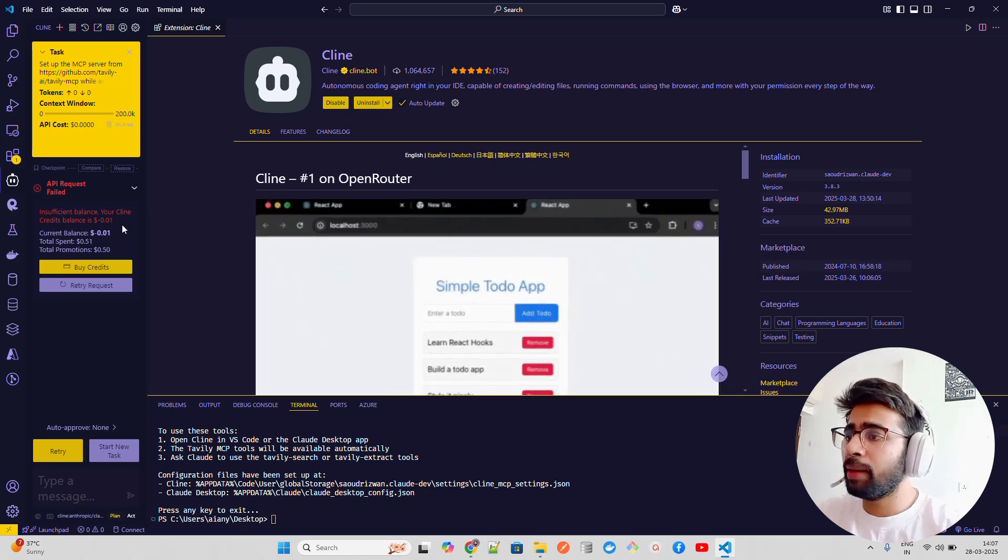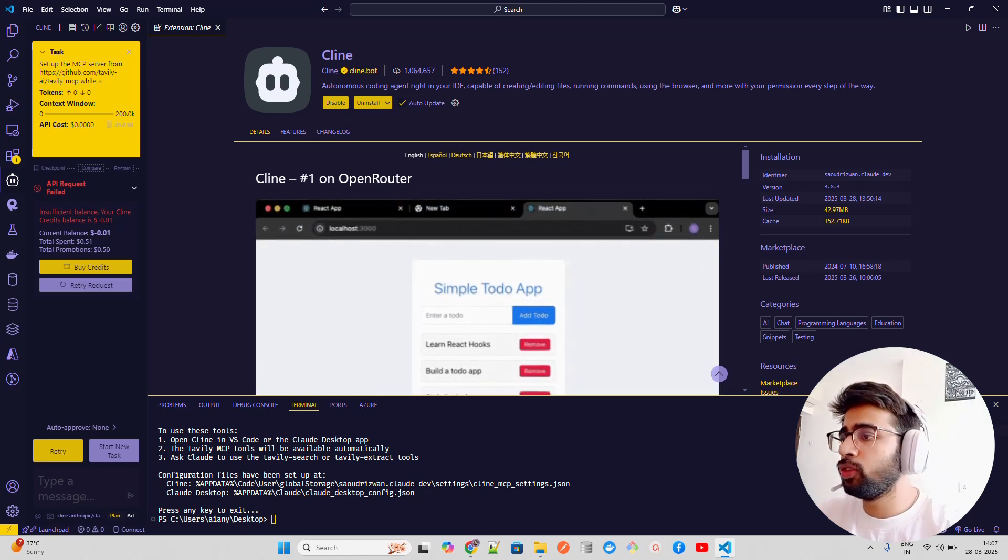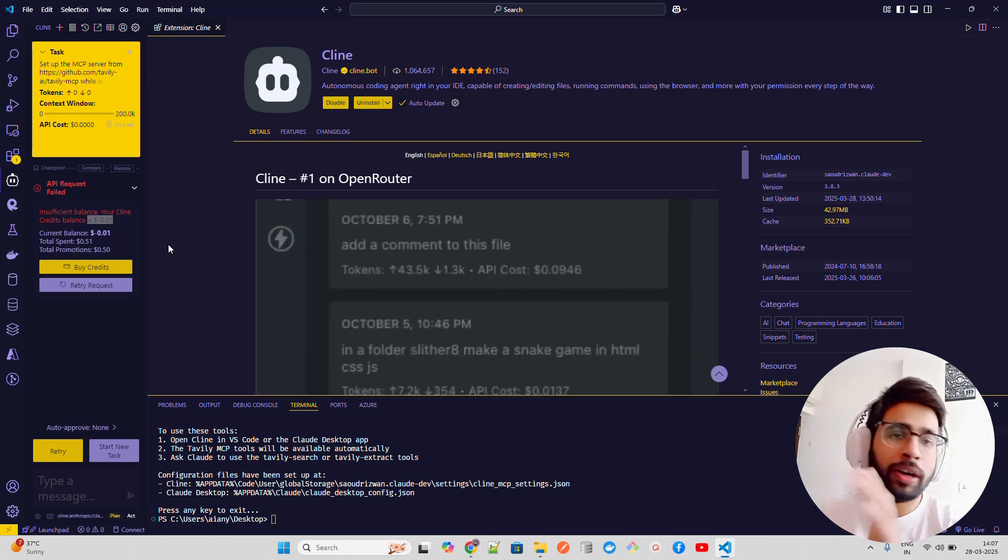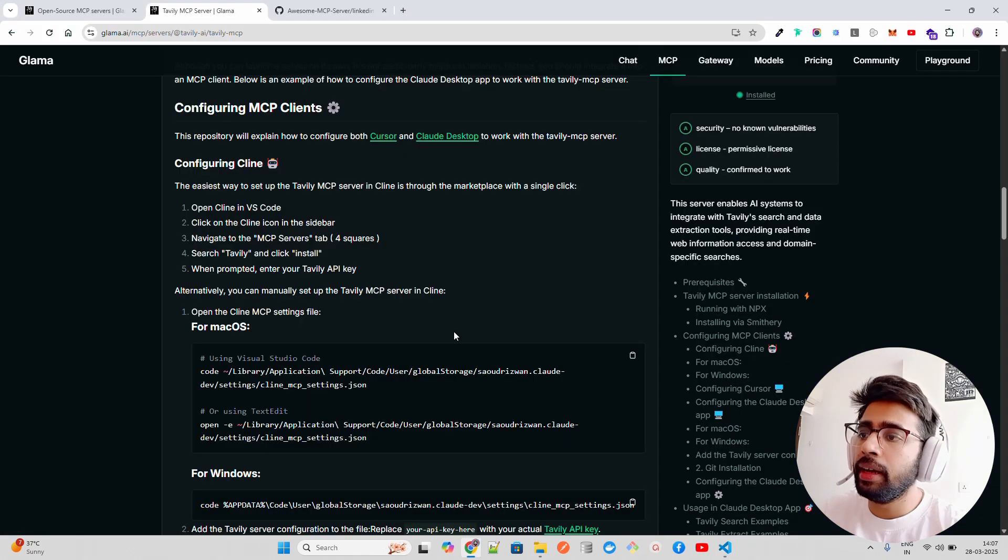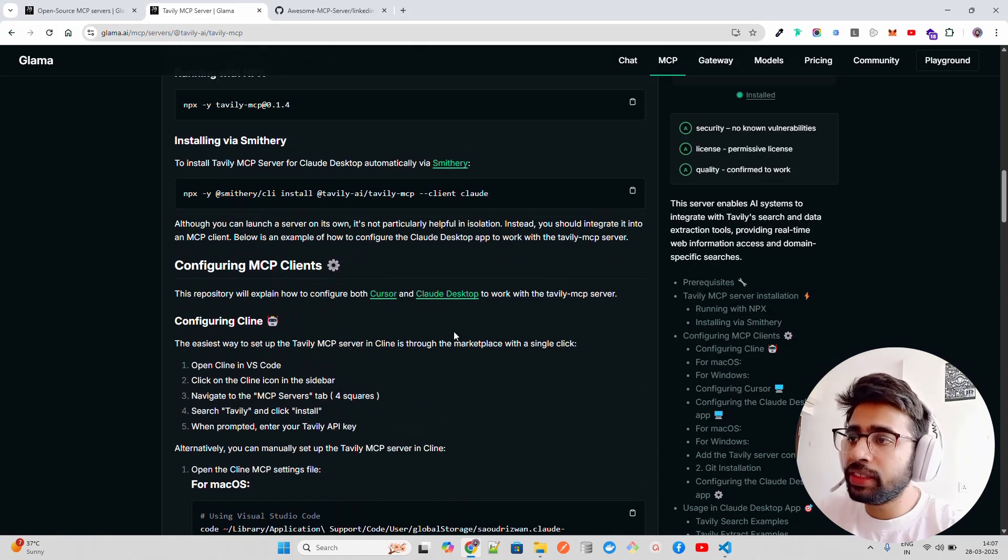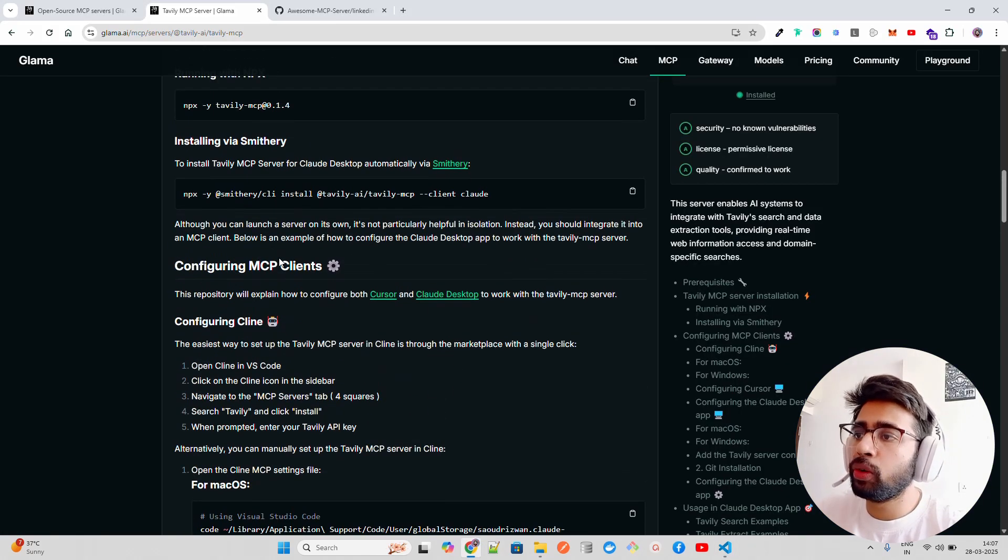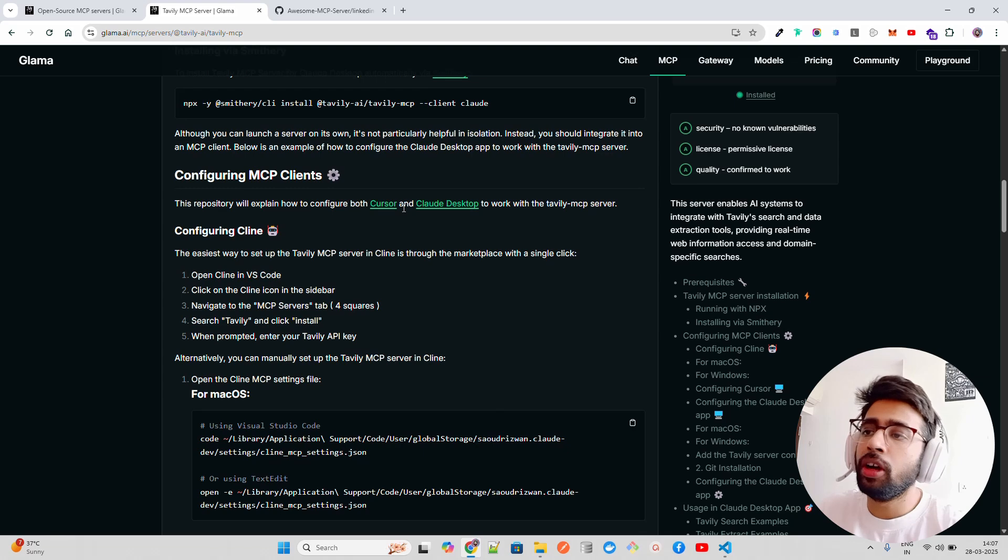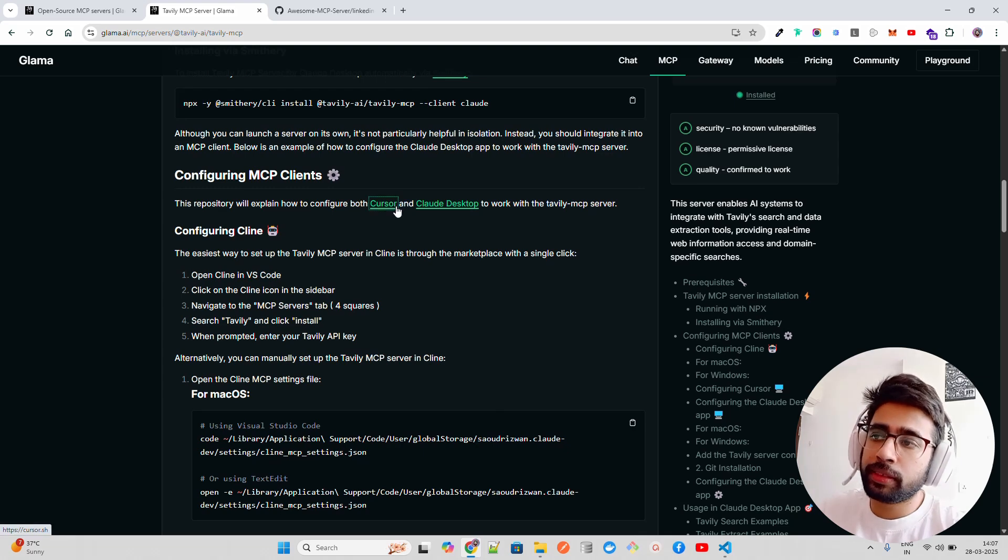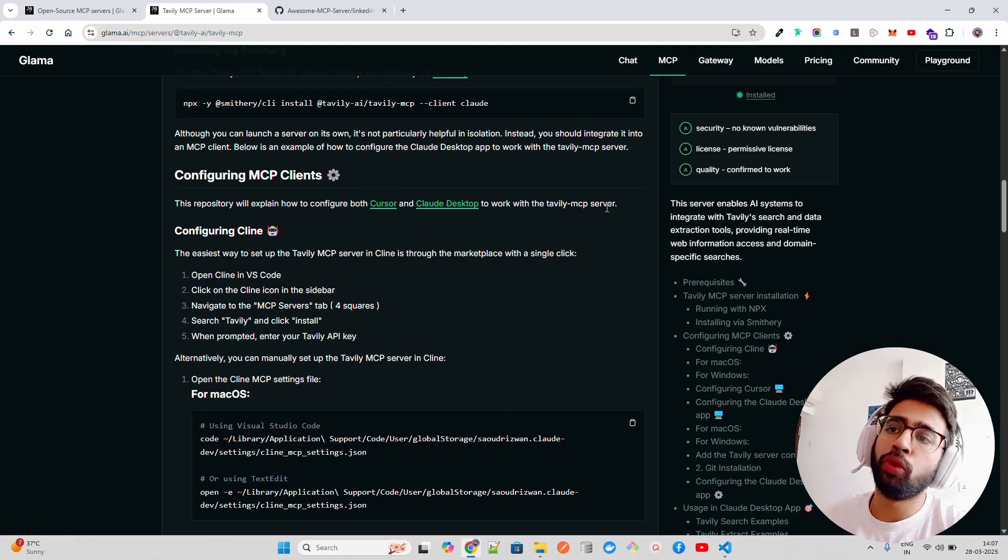But I have configured for you - you can see I don't have balance for it. It says your client credit balance is negative but I don't want to renew it because I already have Claude for Desktop and there I am doing it. But you can follow this step-by-step how to configure MCP clients on both Cursor and Claude Desktop to work with Tavily.